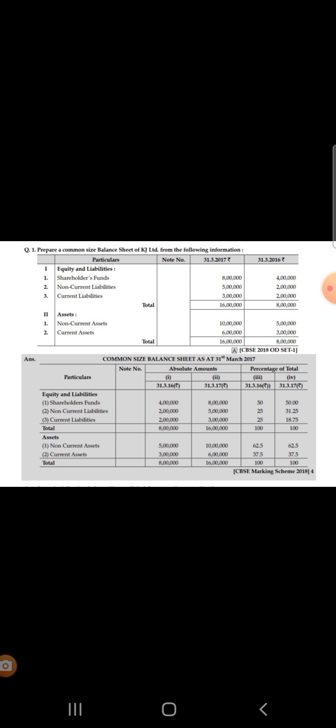In the first column we write the particulars — all the liabilities and equities above, and assets below. The next column is for the note number. After that there are four columns: the first two for absolute amounts for both years separately, and the next two for the percentage of total for both the previous and current year.